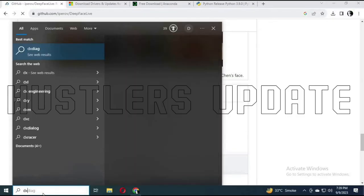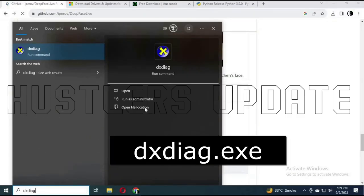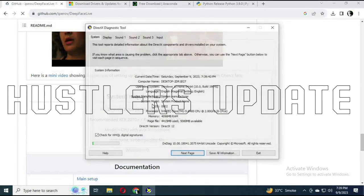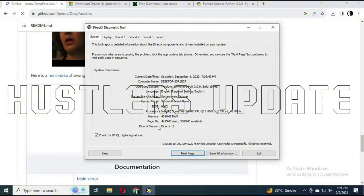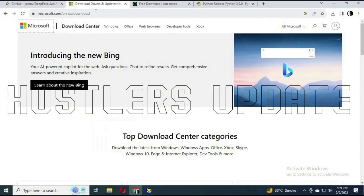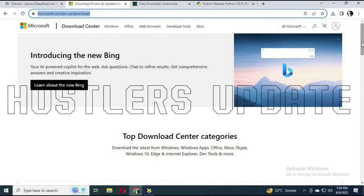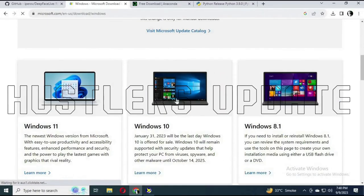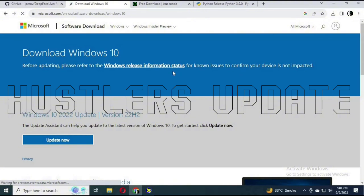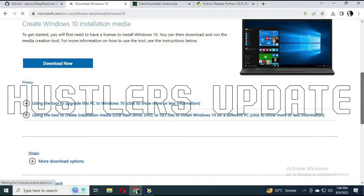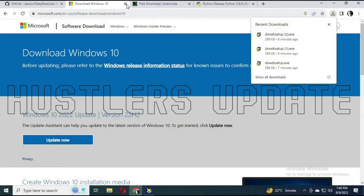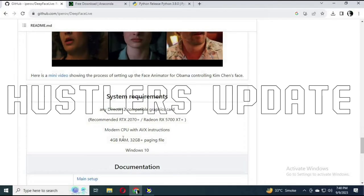To check if your graphics card is compatible with DirectX, open your search bar, type dxdiag.exe, and run it as administrator. This opens the DirectX Diagnostic Tool. You can see DirectX Version: DirectX 12, which confirms the graphics card is compatible. If you don't have DirectX, go to the link on screen, select your Windows 10 version, download DirectX, run the exe file, and verify it is running correctly.